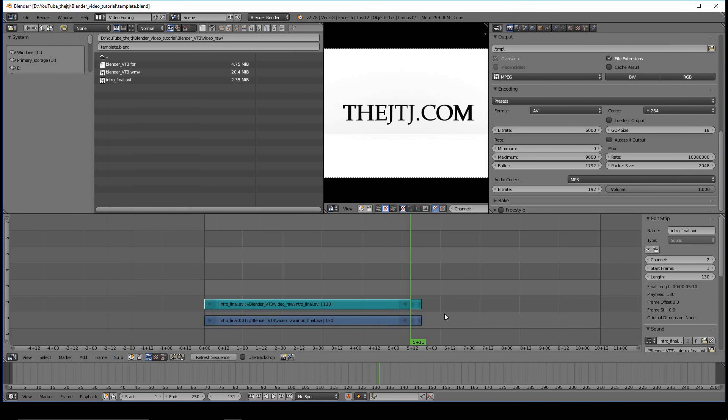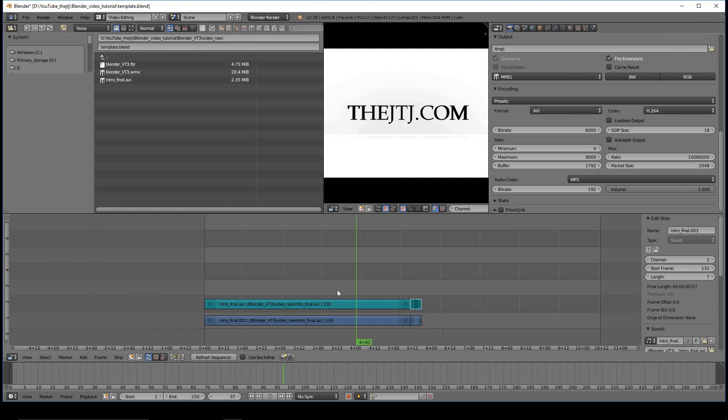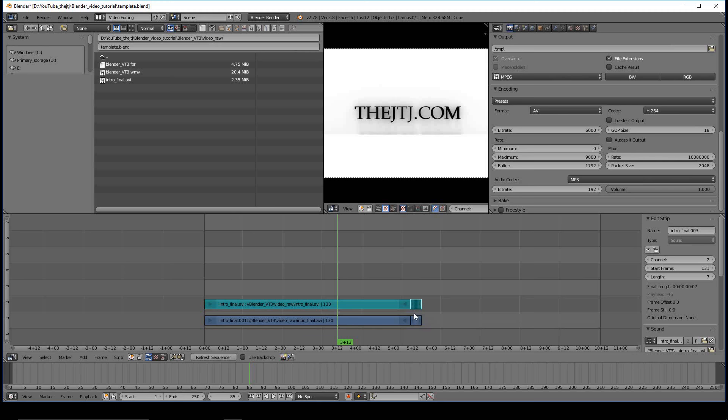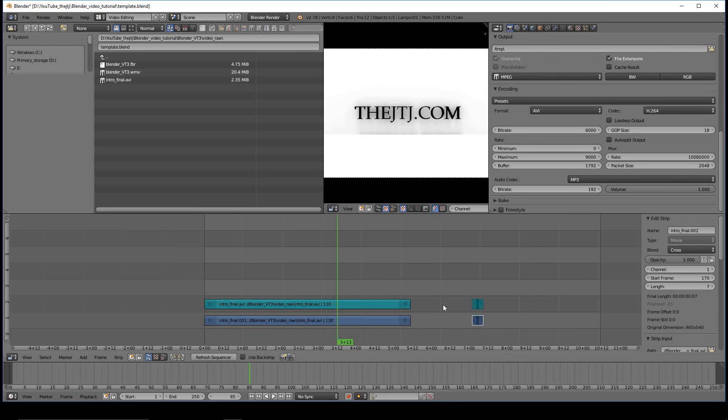So when you do that, it will cut right where the cursor is, and these two pieces become sort of independent of the other ones. And of course if you wanted to do some transition into that, if you wanted to put another clip in between, you can use those by just selecting both, pressing G, and moving them away.